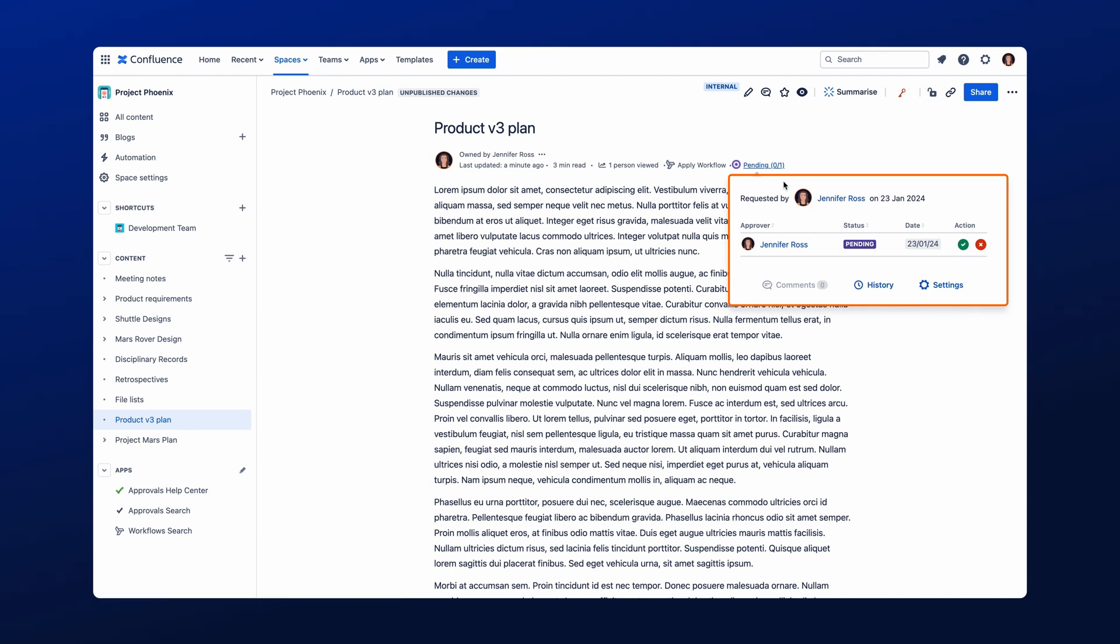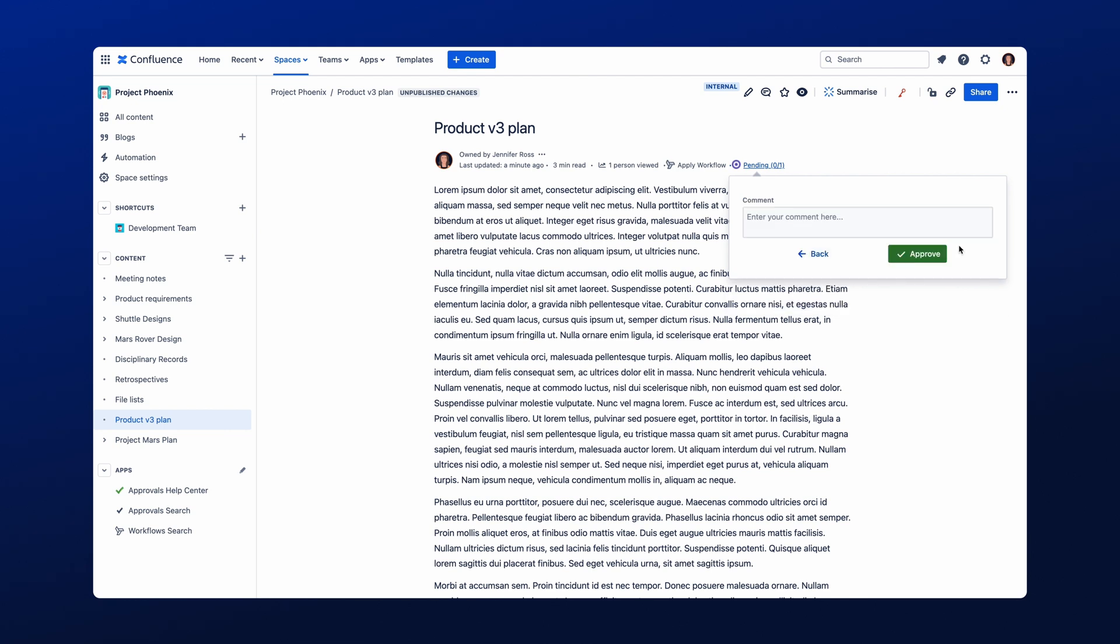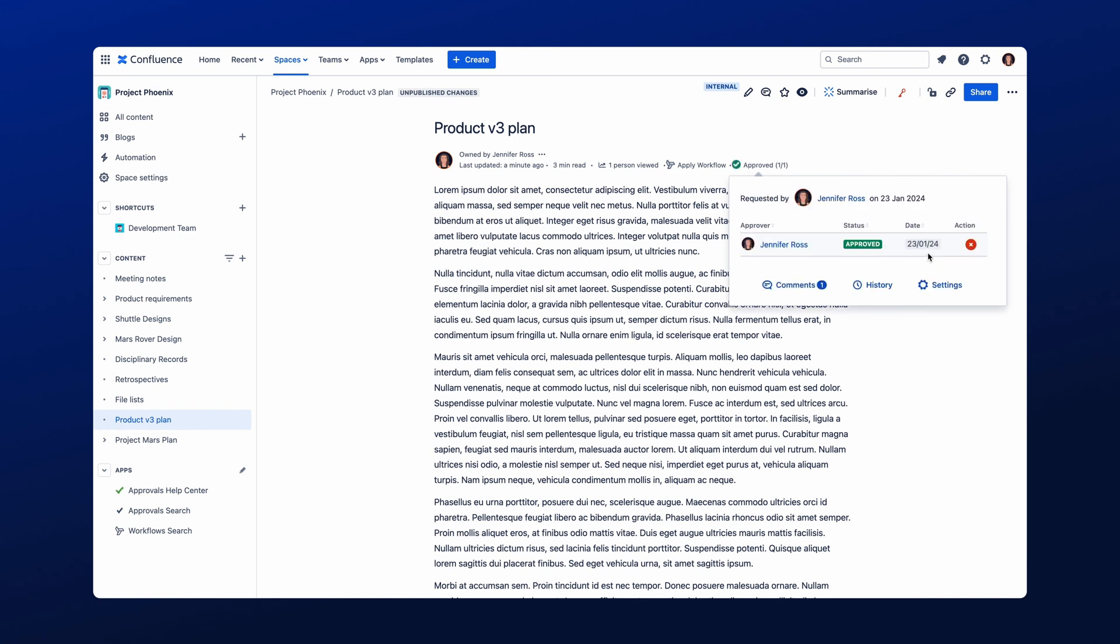The approval screen will open that will display your name and the approval action on the right-hand side. Once you have selected your approval decision, you will be navigated to the comment section to leave the approval owner feedback. If you have no feedback, simply click Approve, and the approval status of the page will show as Approved.